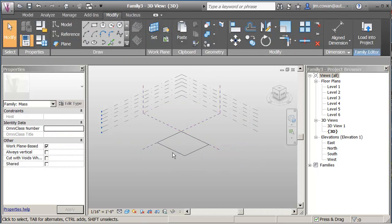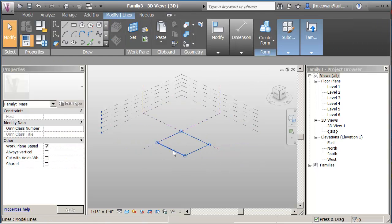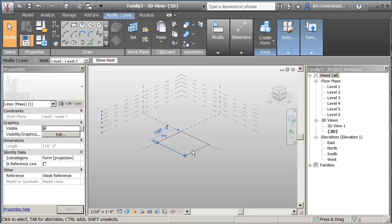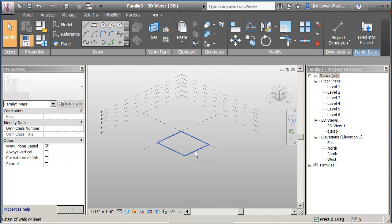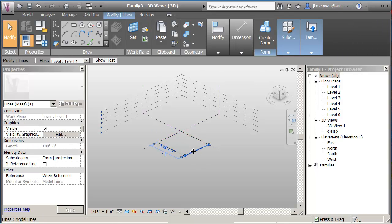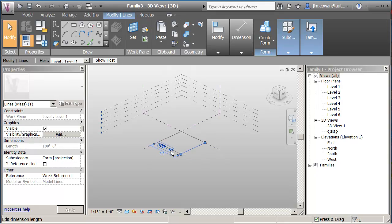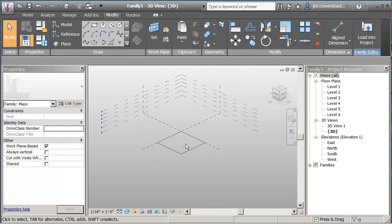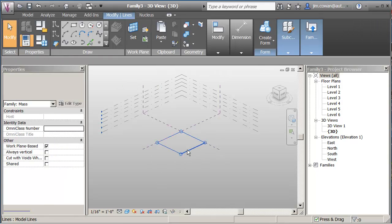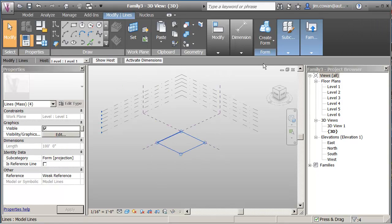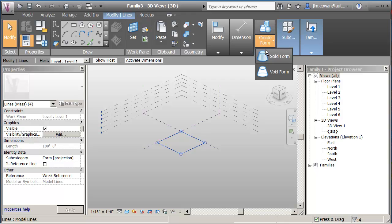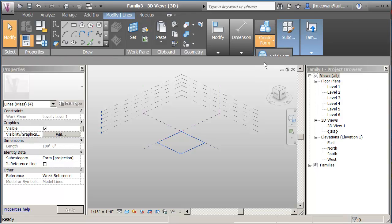So I'm drawing it in 100 feet by 100 feet. I can grab the sketch and say create me a solid form.